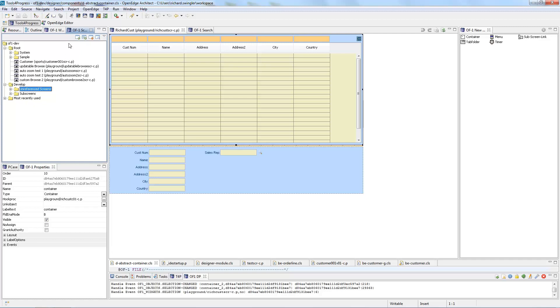If you press this button here you can create a new screen. If you press this button here you'll create a new sub-screen, so I'll touch more on those in a different video. This will delete the screen and this will search for a screen.